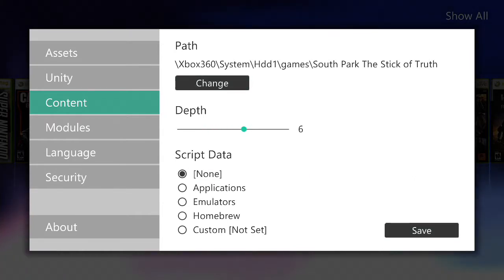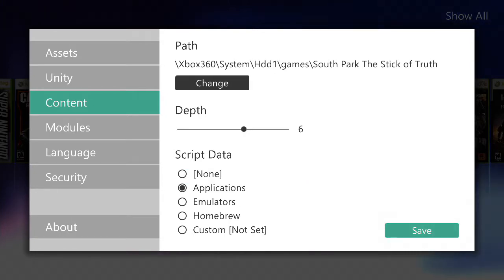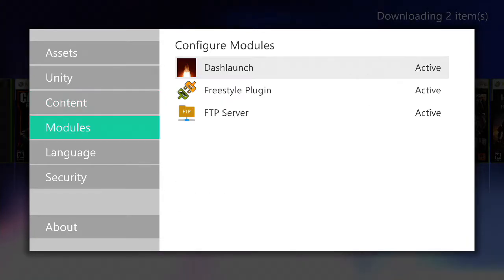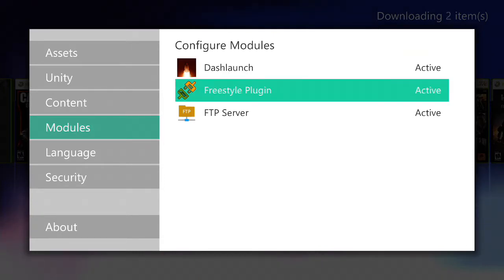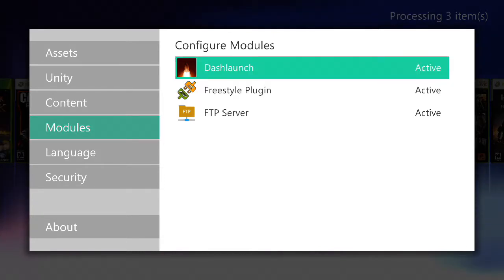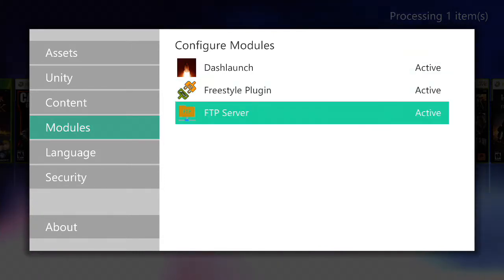Once you click on it, or any game you want, make sure you put your depth to 6 or 7. Put it on applications, and boom, it's been added.